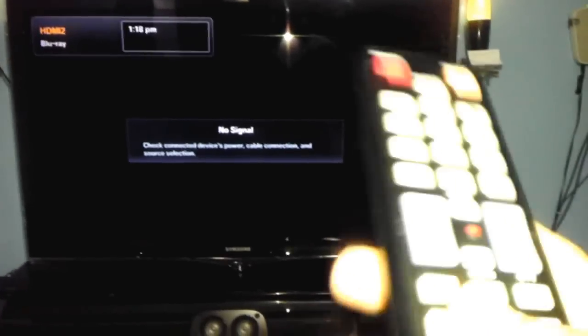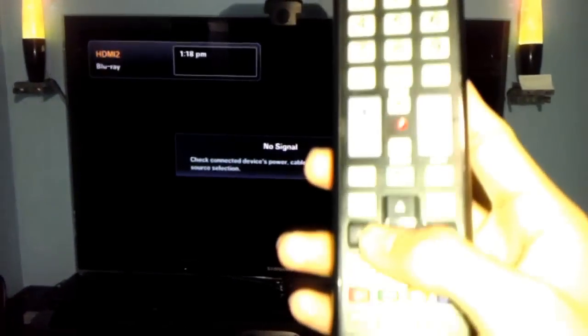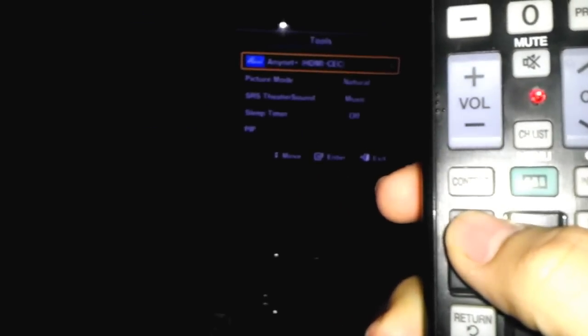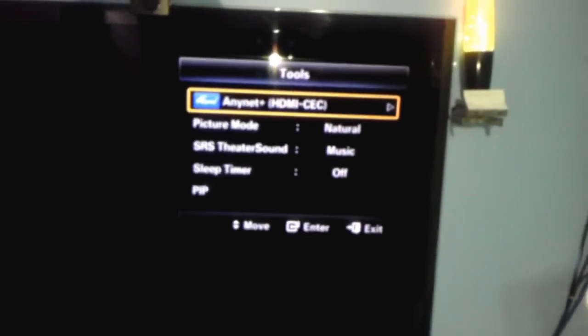It's going to turn on the TV and the blu-ray. Now that it's turned on, I'm going to go to tools. This is a very cool thing because even if you don't find your other remote, you can still use the TV remote.